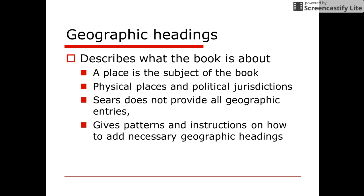Geographic subject headings are fairly easy to determine and understand. These headings simply tell us that the work is about a certain geographic location. It might be a country, a state, a city, a mountain range, a river, or etc. The content of the work deals primarily with the geographic location.